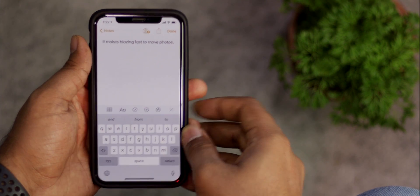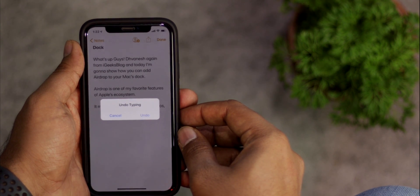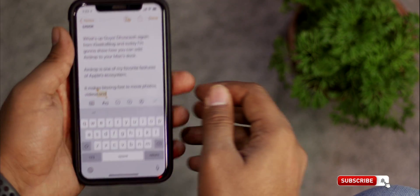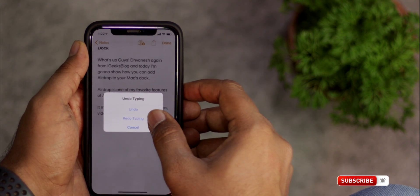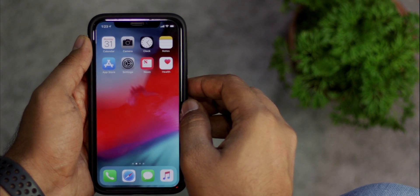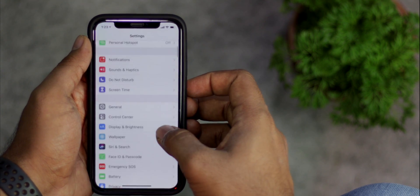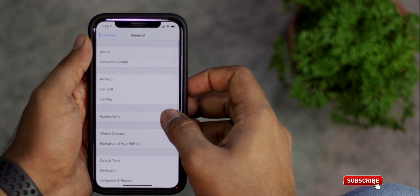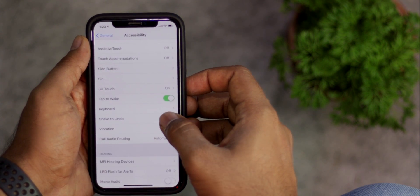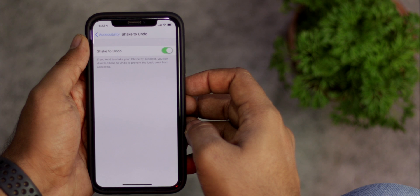Did you accidentally delete a paragraph and regret it? Don't worry, you can bring it back with ease. Just shake your entire iPhone or iPad a bit violently and a pop-up will appear — tap on the undo button. If you want to reverse it, shake your device again and tap on the redo option. Just make sure you have it enabled: launch Settings, select General, then Accessibility, and select Shake to Undo and enable it if it is not.